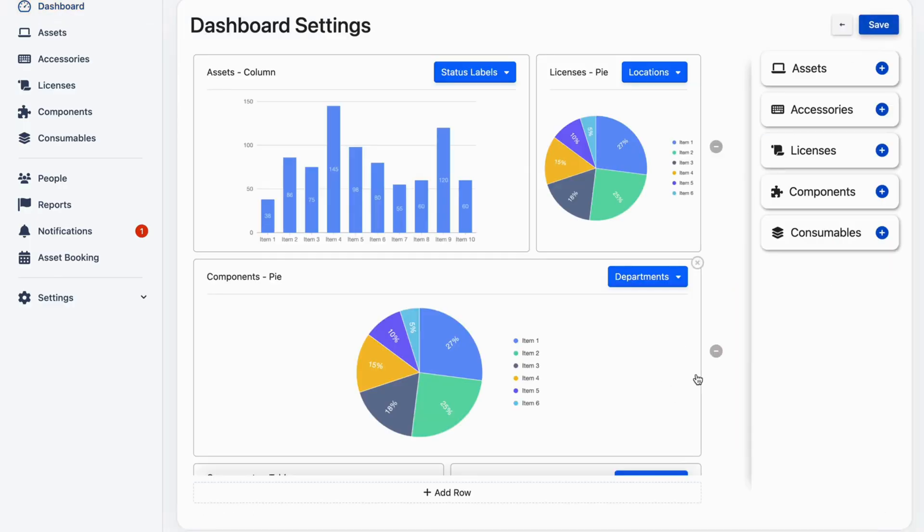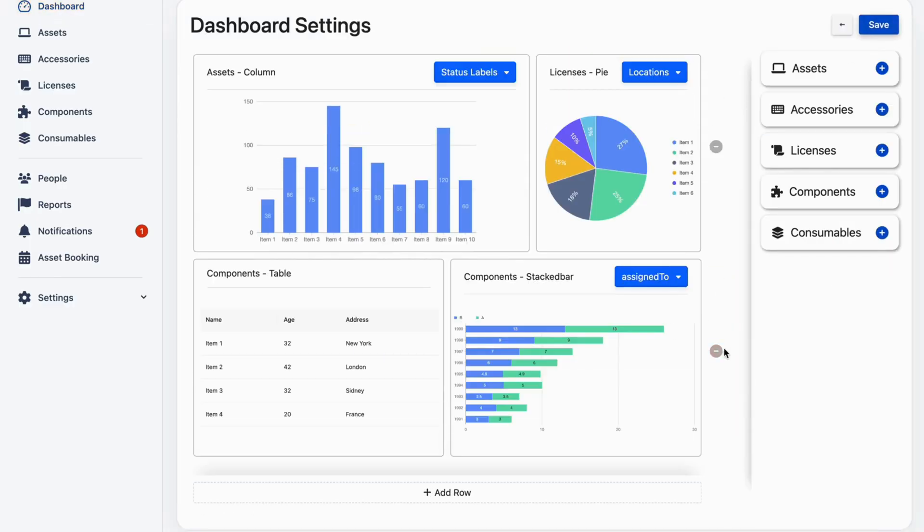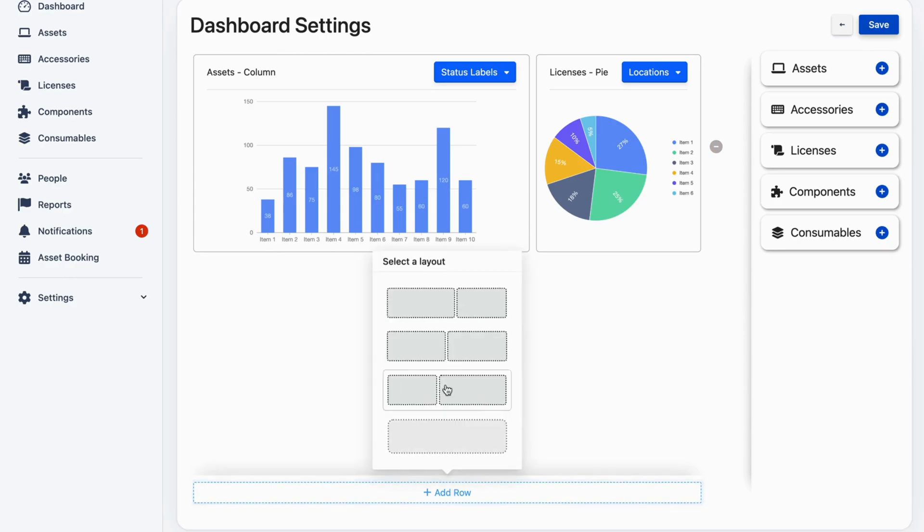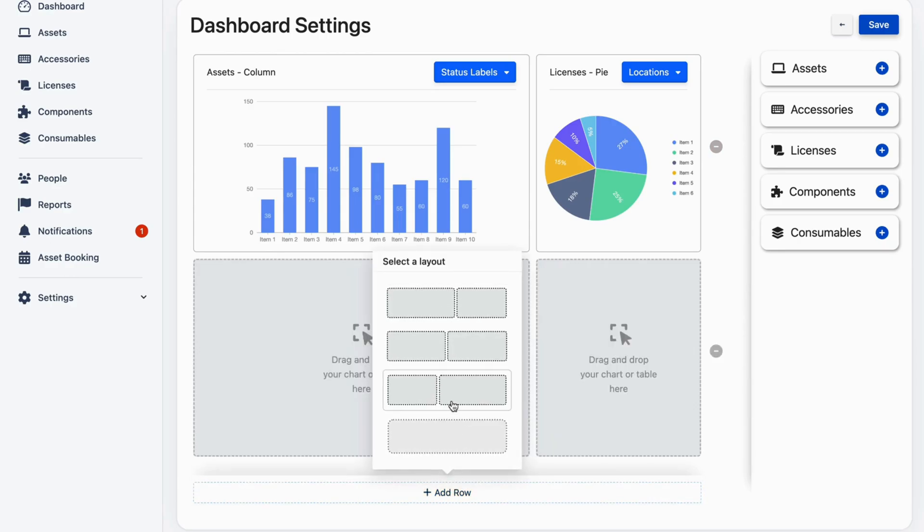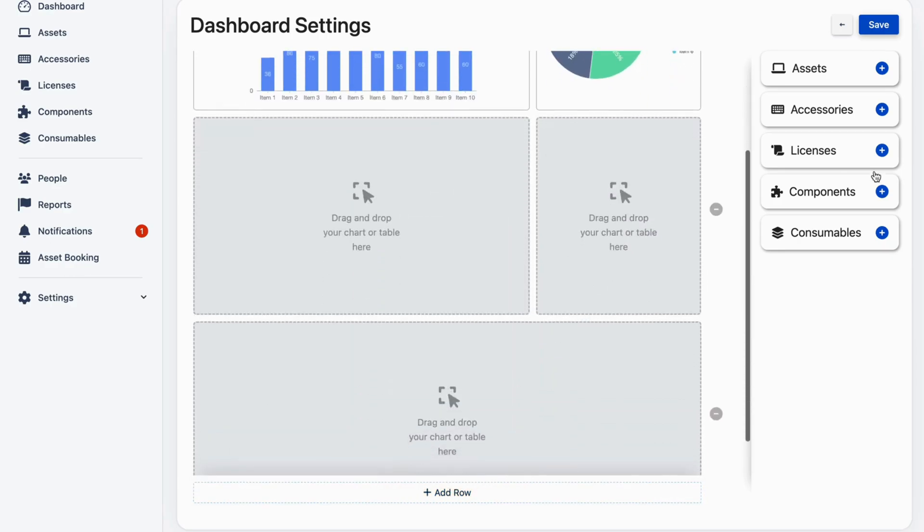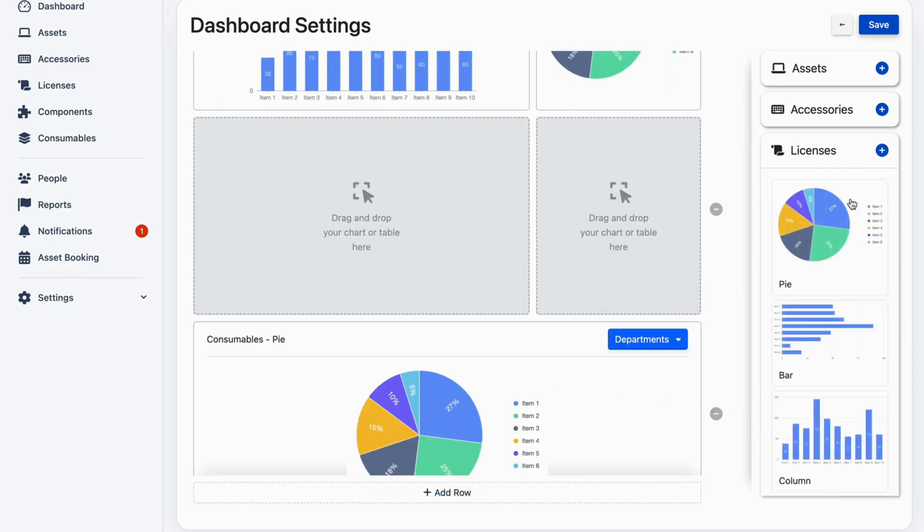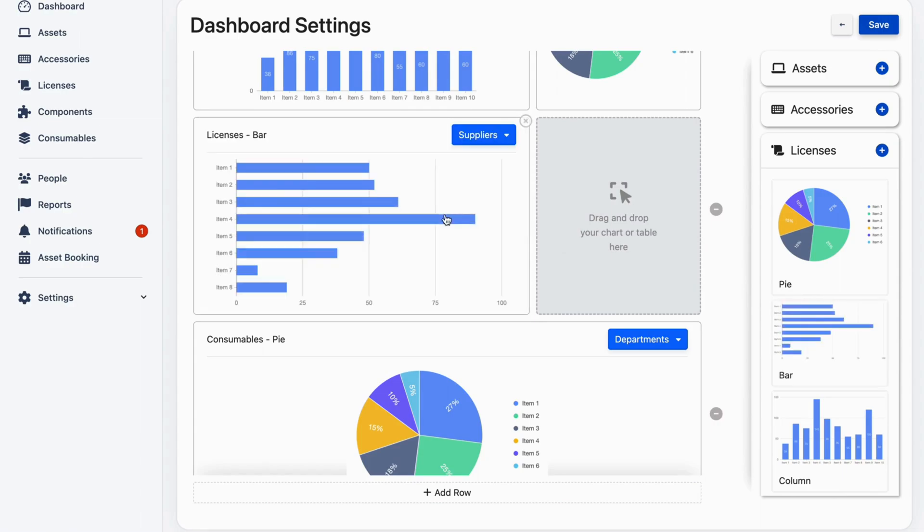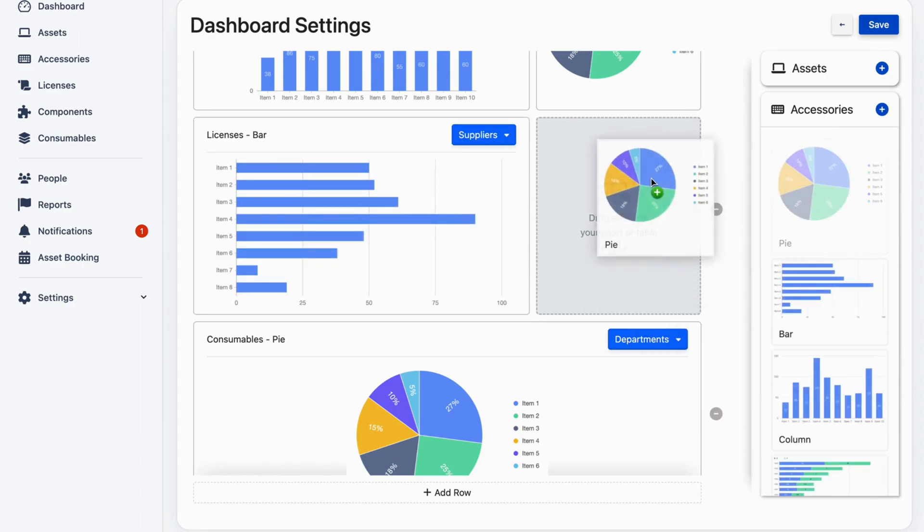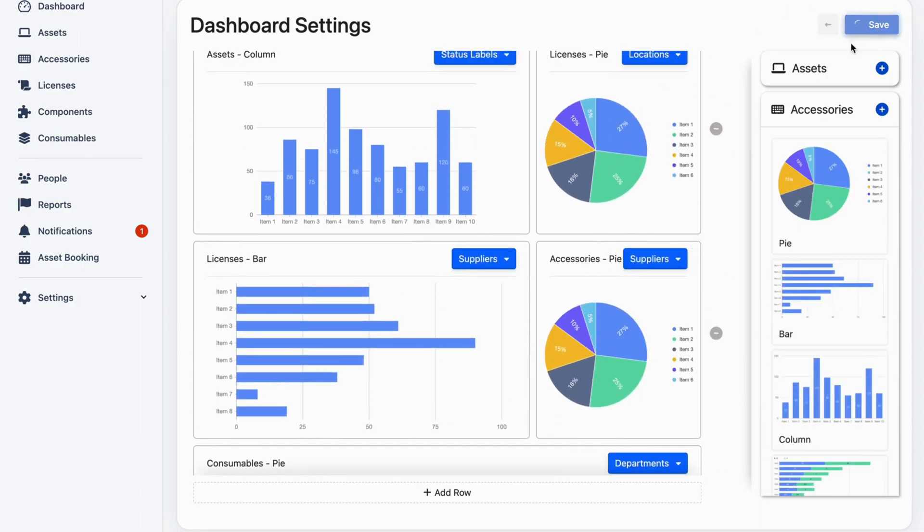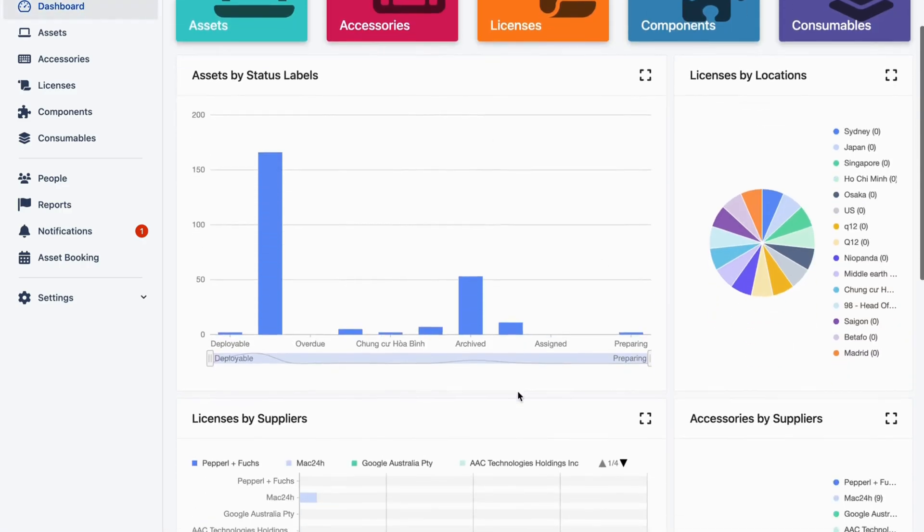Dashboard settings allow you to remove or add rows with your favorite layout, as well as drag and drop your chart table on the dashboard. Choose what you want to display to create a layout that works best for you, and even resize them to make sure you're seeing all the data you need.